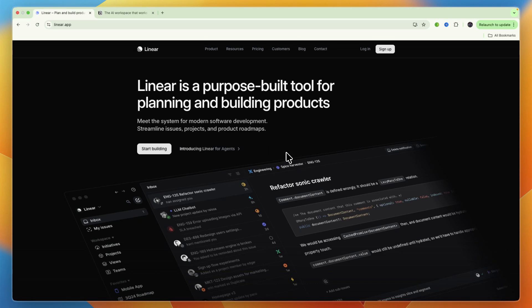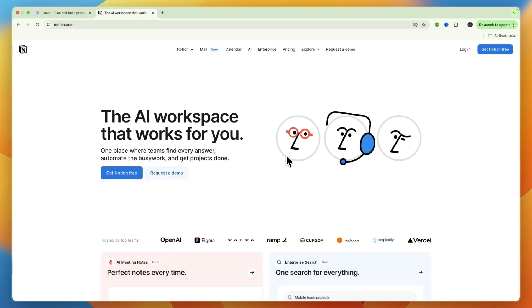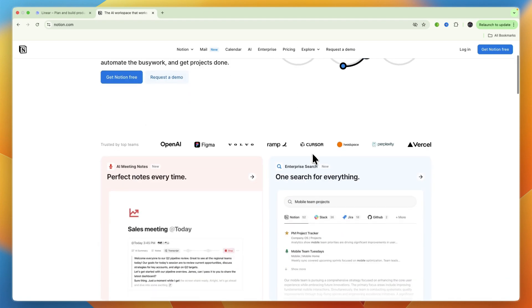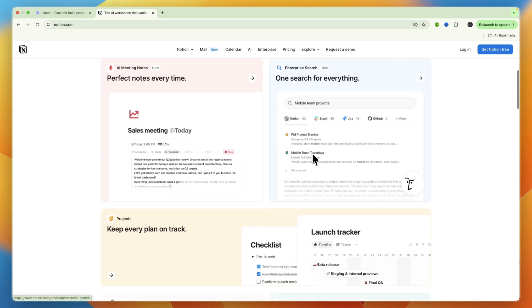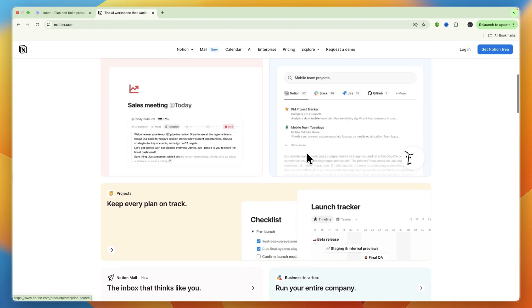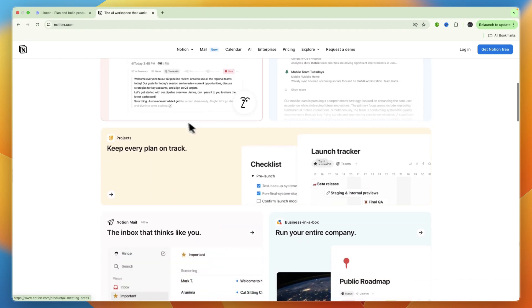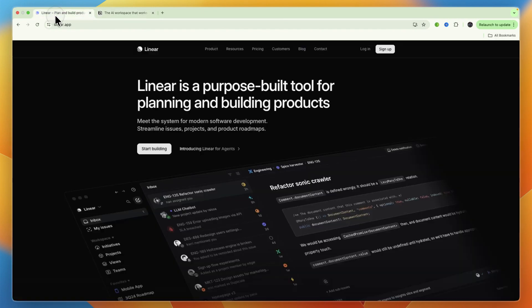In this video, I'll be comparing Linear versus Notion and going over what each of these tools does and who they are best for. They are both powerful tools for productivity and project management, but they do cater to slightly different needs and workflows. In this video, I'll explain exactly which one I would pick depending on what you are looking for.